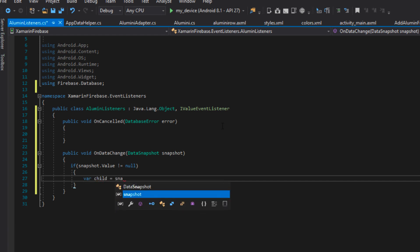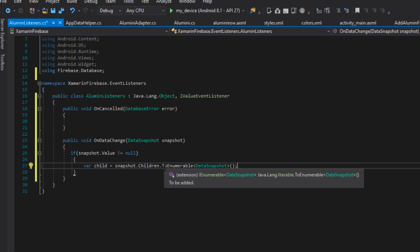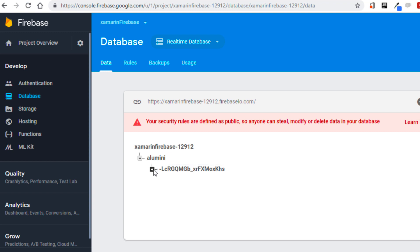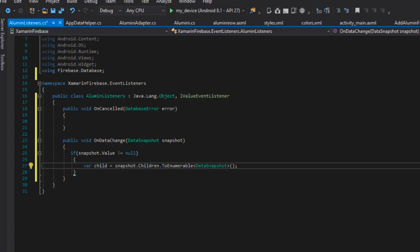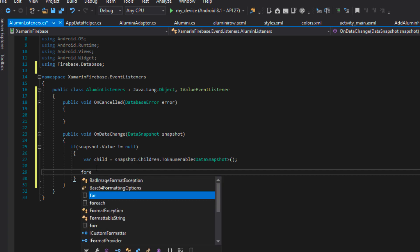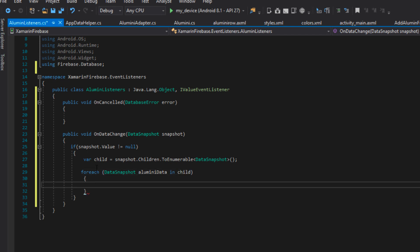When snapshot.value is not null, I'm going to say: var child equal to snapshot.children.toEnumerable of the type DataSnapshot. What we're actually doing here is converting the snapshot to an enumerable, which means we can now loop through all the children in this particular snapshot. So if we have more than one alumna — say 10 — by converting this snapshot to enumerable data, we'll be able to loop through each of the alumni. I'm going to say: for each DataSnapshot, I'm going to call this 'alumina data', in child.